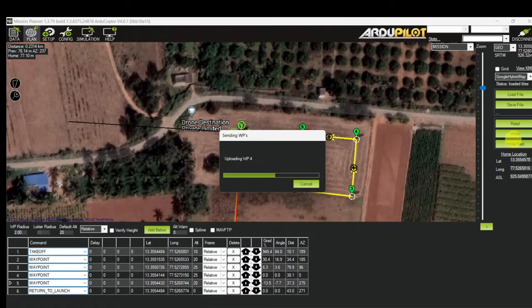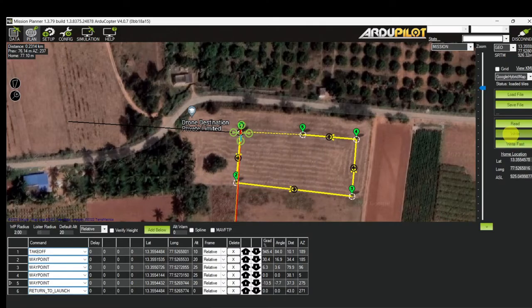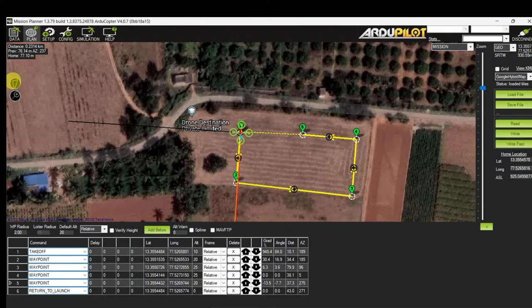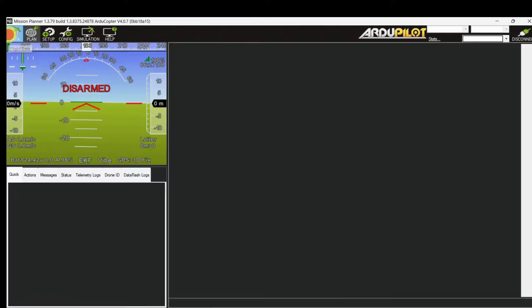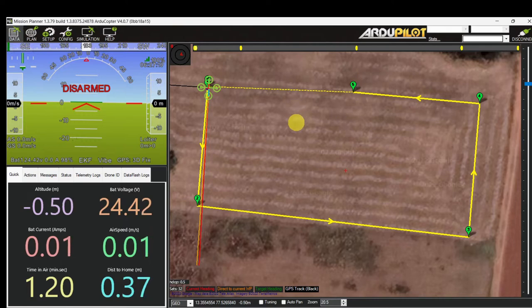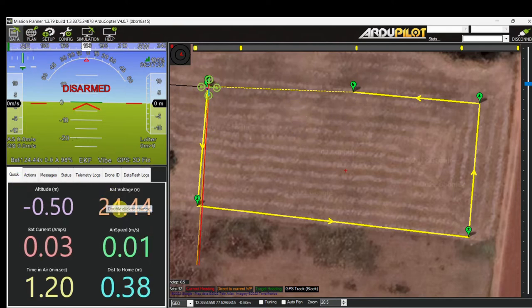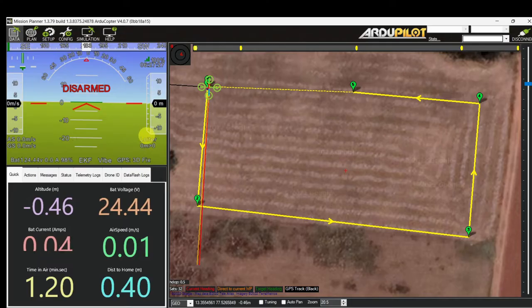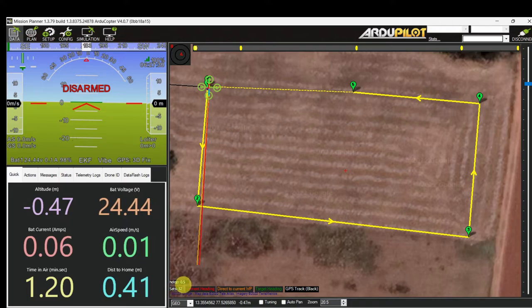I'm going to write the mission. For confirmation I write one more time. Battery voltage is 24.4V, GPS status is 3D Fix, flight mode is Loiter, and satellite count is 32.